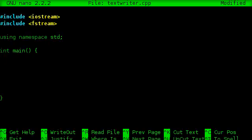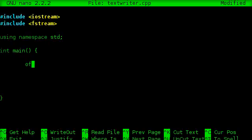And this is the main function that's going to be ran as soon as this file is compiled and runs. So in here, we want to go ahead and create our output file stream, and we'll call it our file.